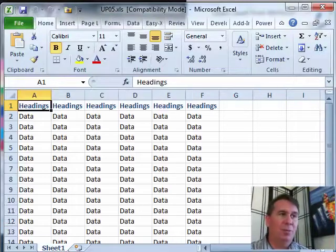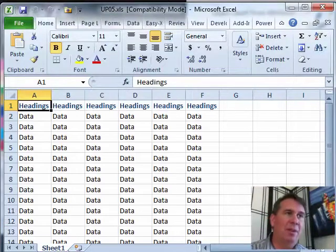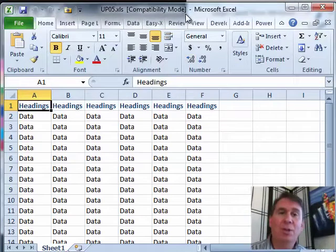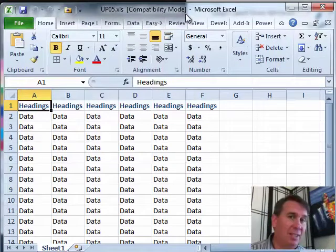Well, what is happening here? See up here, you're in compatibility mode. When you're in compatibility mode, you only get IV and 65,536 rows.